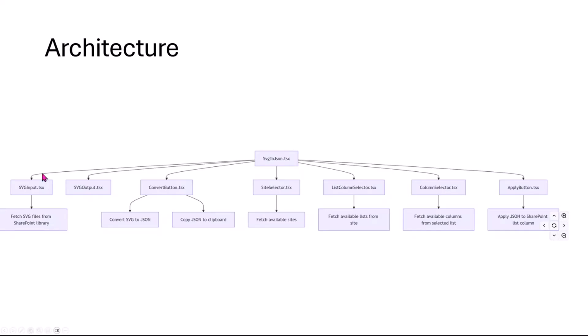We have the SVG input. This is fetching the files from the library which is done with React hooks, the SVG output which is our preview, the convert button that takes care of converting and copying, the site selector, list selector and column selector which are all the drop-down menus which also use React hooks and also then the final apply button which will finally apply the JSON format to the selected column of the list on the site that the user wanted that to be.